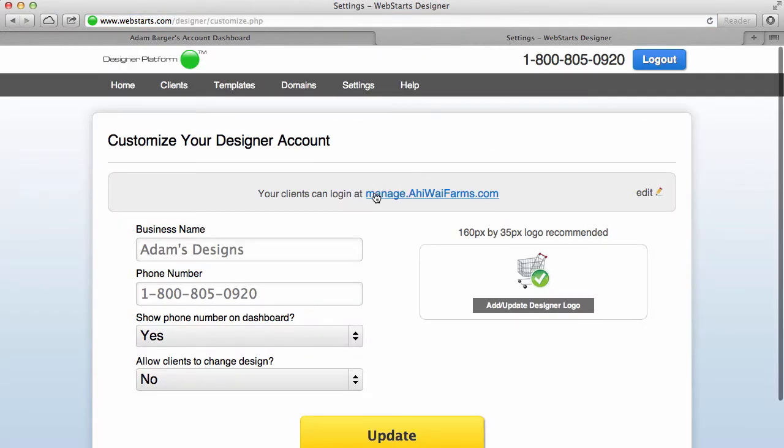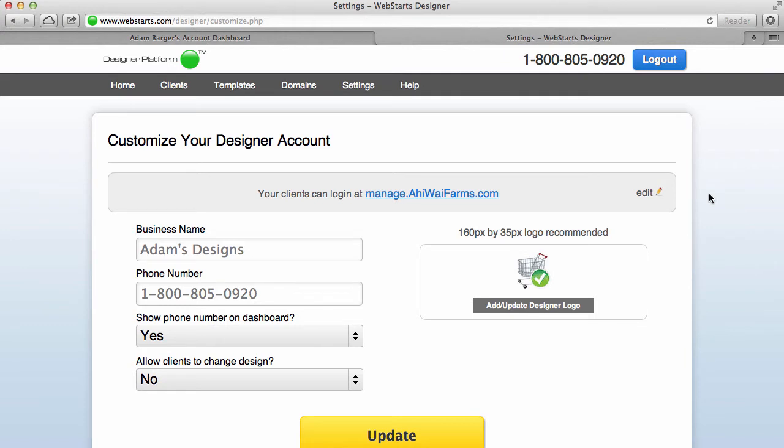So the link that appears up here is the link that you want to give to your clients as a designer so that your clients can log in and make changes to their own website.